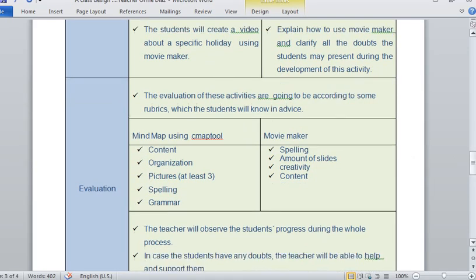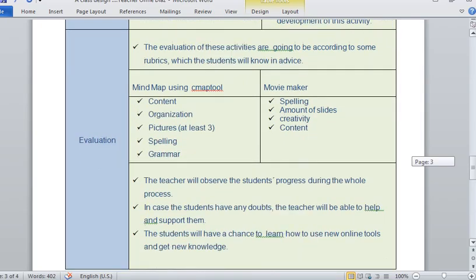Also, as the teacher, I will observe the student progress during the whole process. If they have any questions or doubts, I am going to help them. I am going to check in to see if they are doing well. If they have any doubt, I am going to support them all the time.